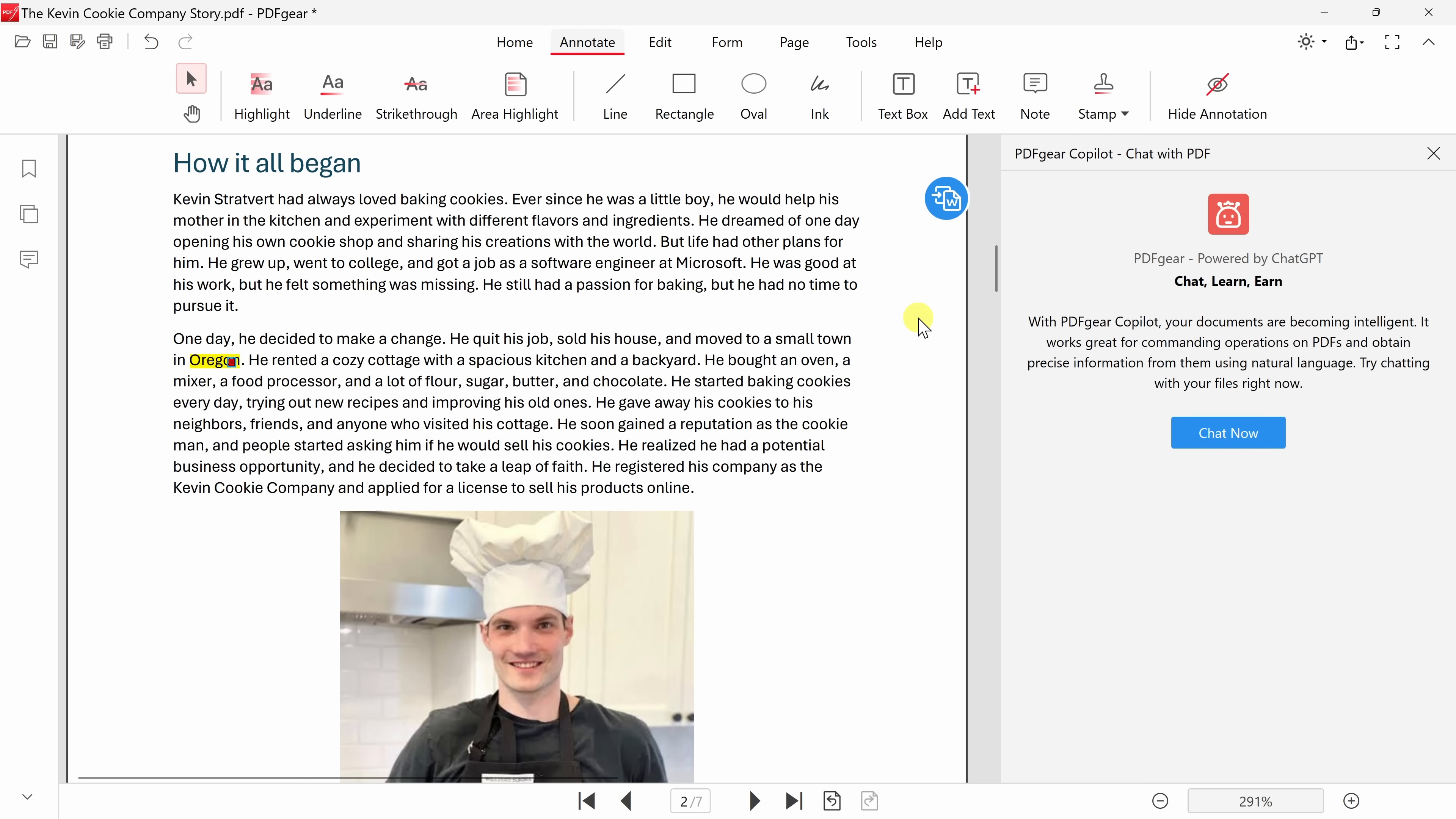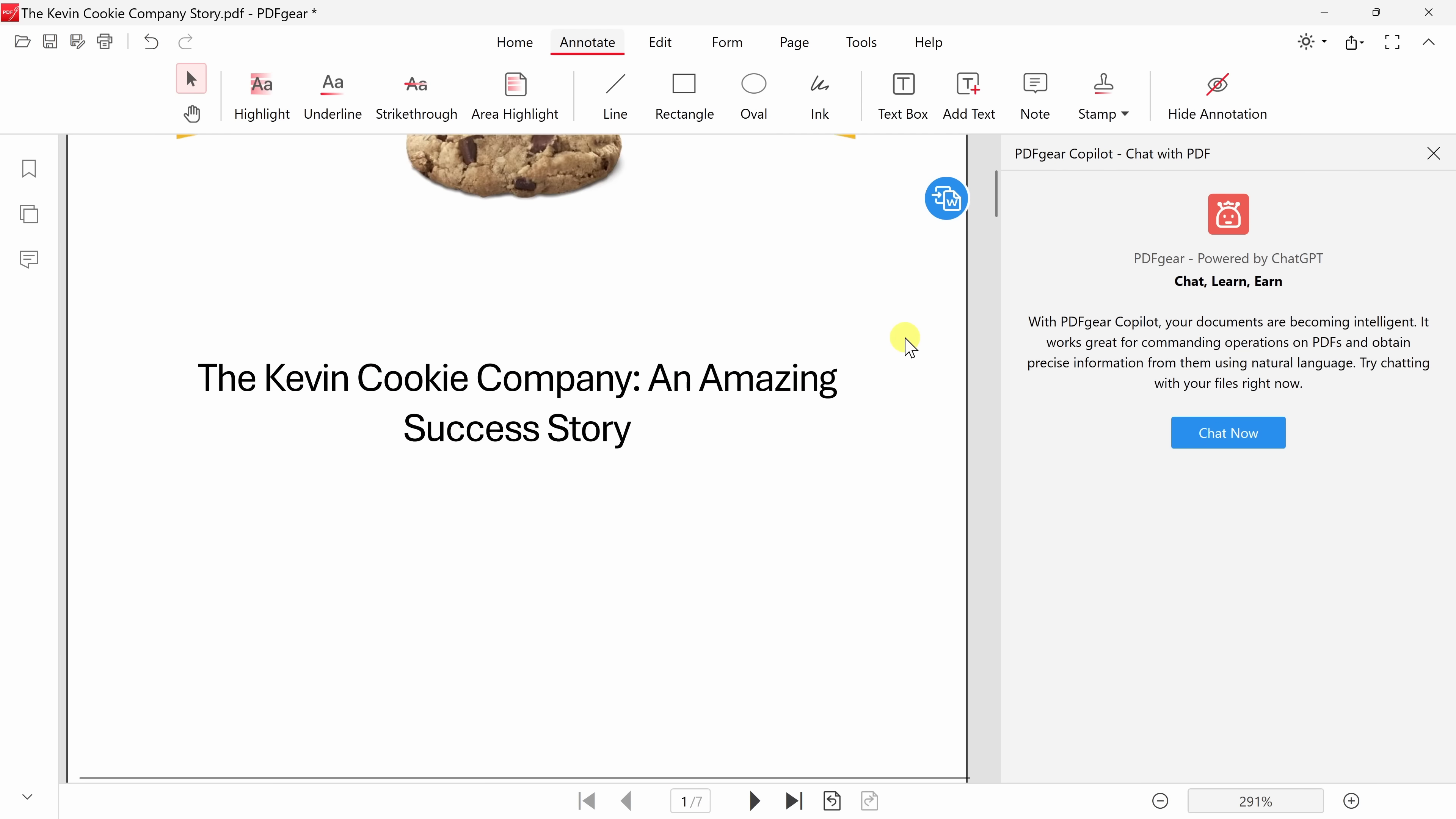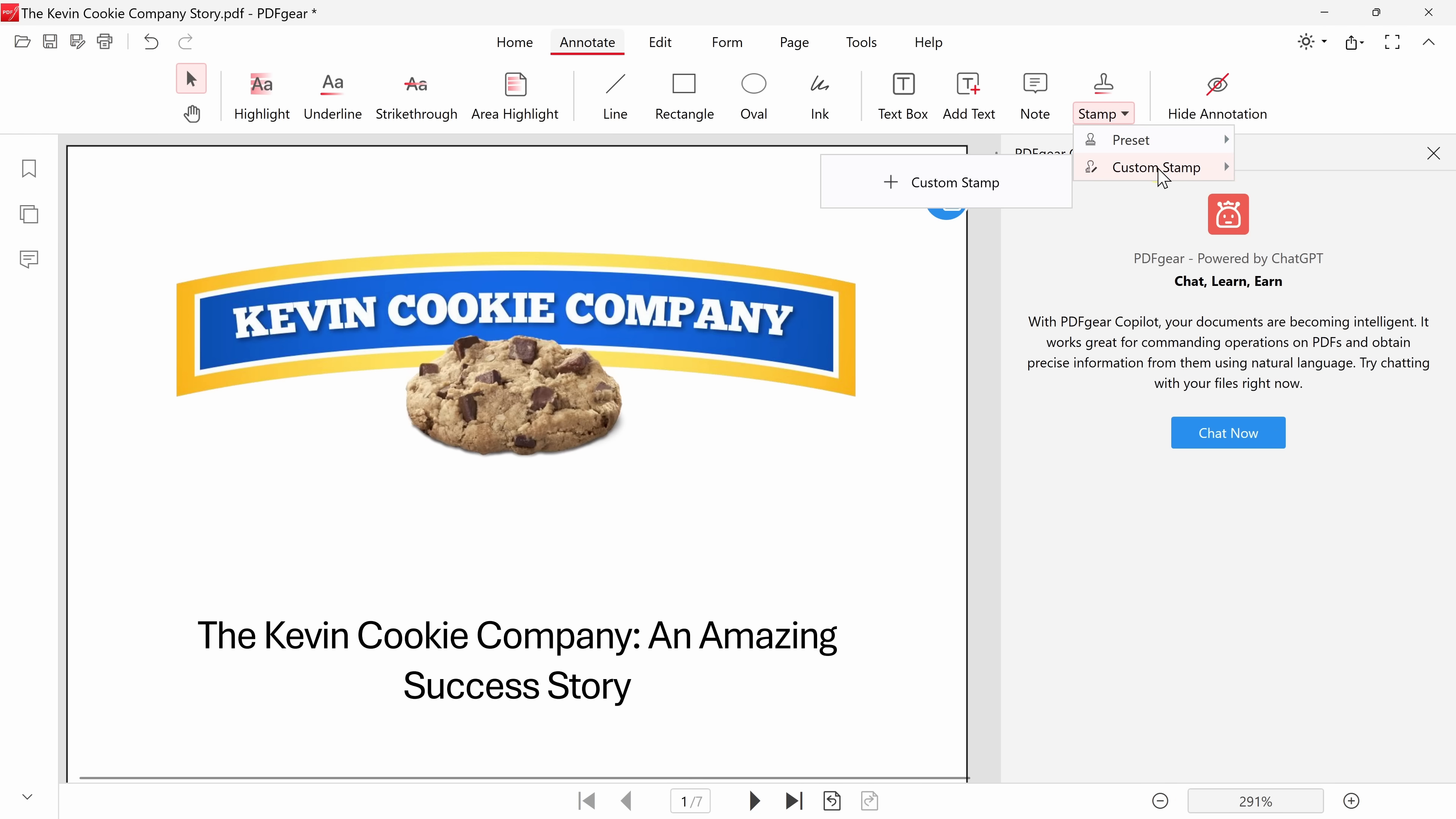As I'm working through this document and making modifications, I want it to be clear that this is a draft. So let's go all the way back up to the top. And within annotation, over on the right-hand side, I can even insert a stamp. When I click on this, we have some preset stamps, and I could even make my very own custom stamp. But for this, I think a preset will work.